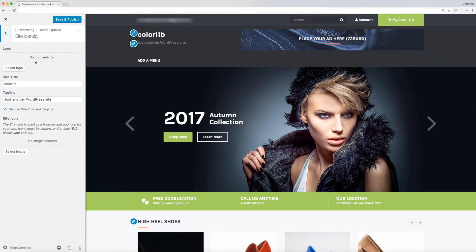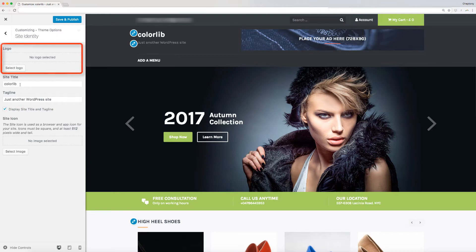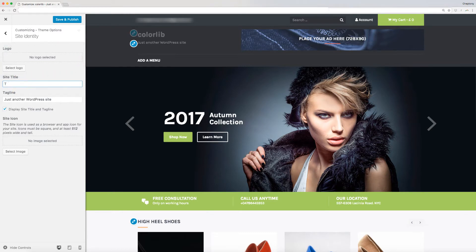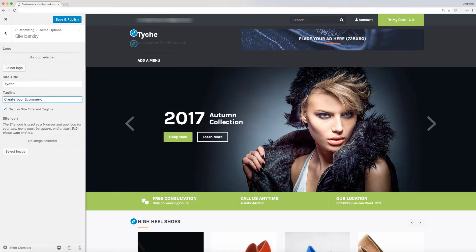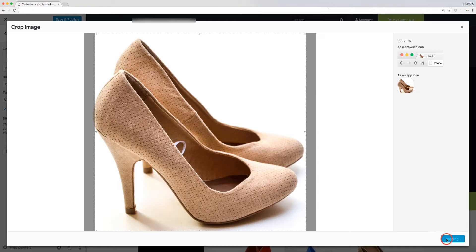Site identity is crucial for every website. These are your logo, site title, tagline, and site icon. Click on select logo to upload logo from your computer directory. Type in your site's title, tagline, and upload your site's icon image. Go back when done.